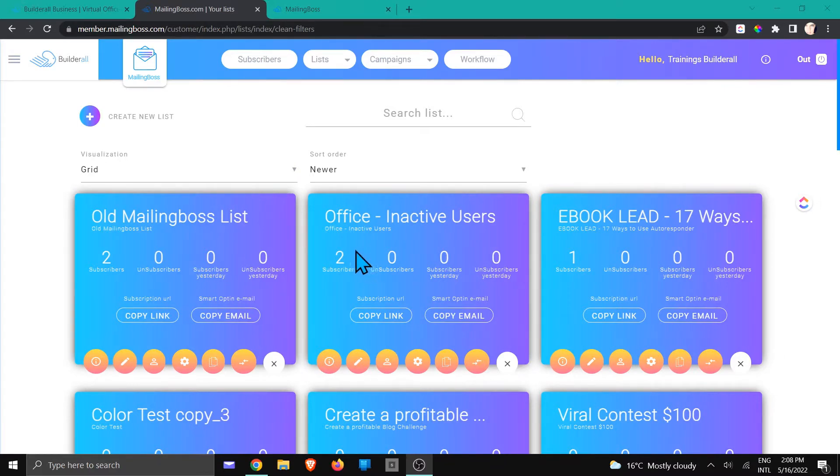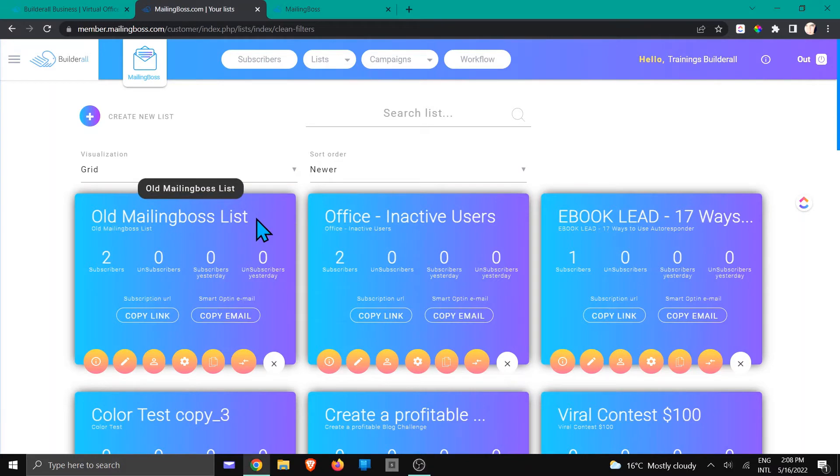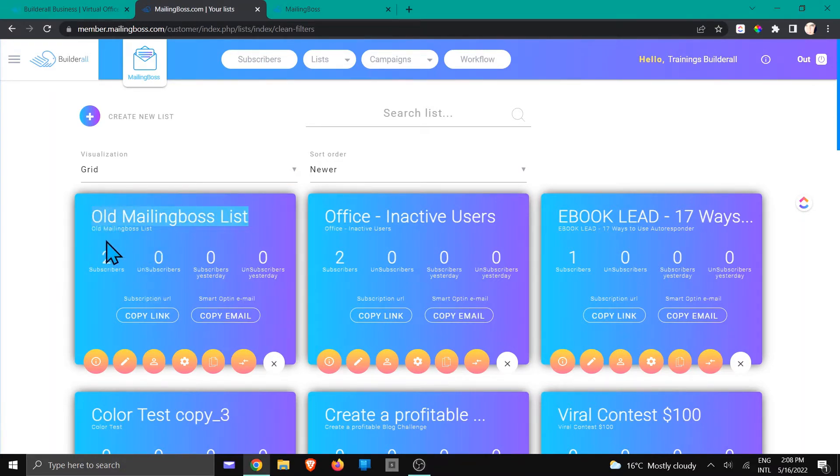Now in this example, we are going to use the list old MailingBoss list. We've got two subscribers and they've got some tags allocated.